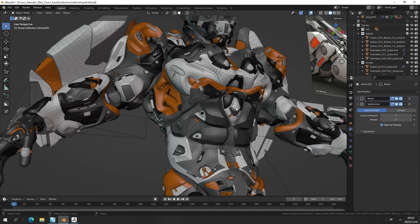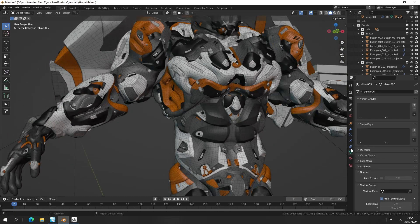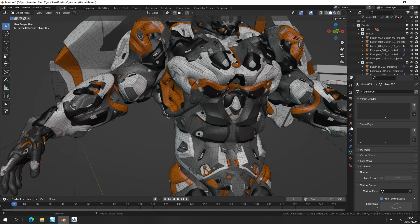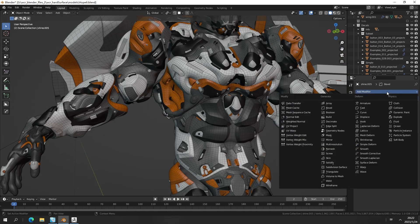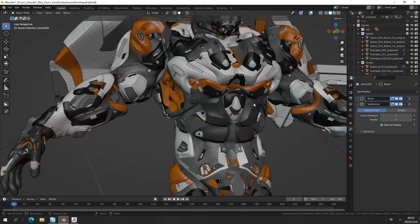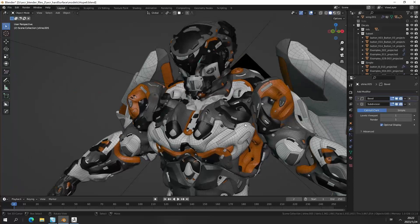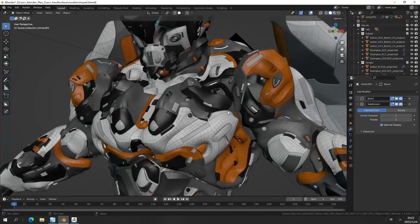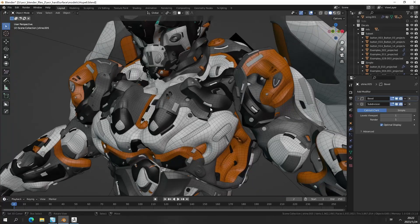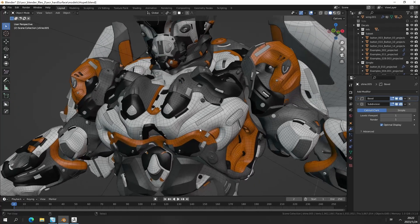Go to the normal, check the Auto Smooth, and once again we can also add modifier, the Weighted Normal, and check Sharp to reach the same effect as those kind of smooth objects.